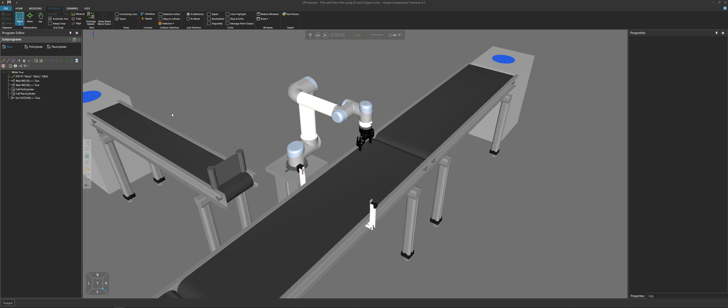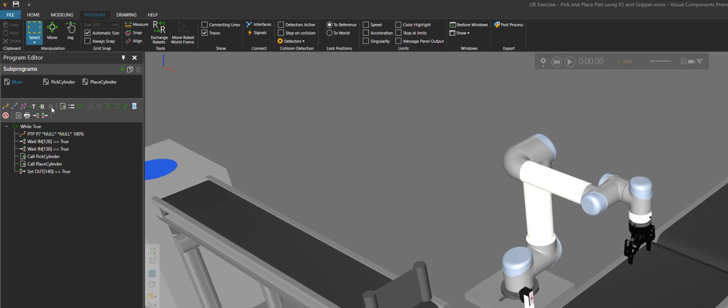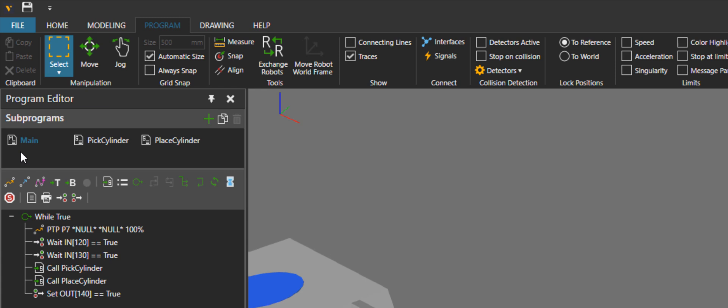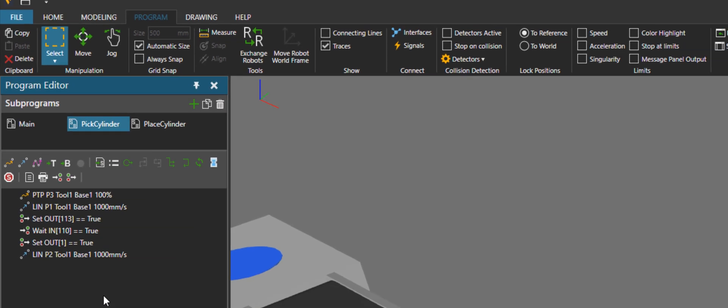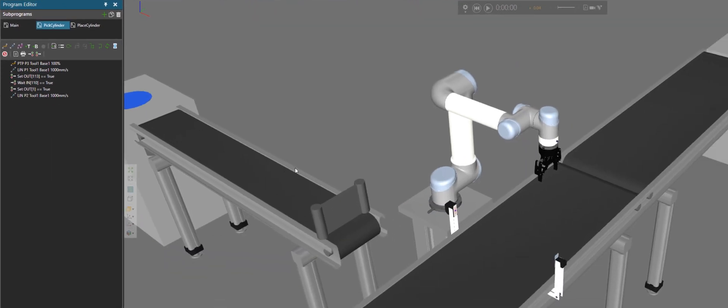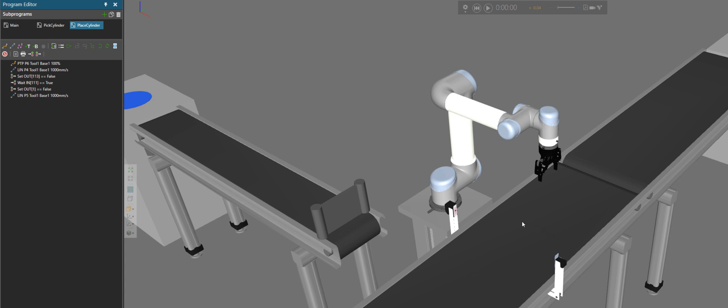So if we take a look at the robot program, there's a main routine, a subroutine called pick cylinder for picking up the cylinder at this conveyor, and a place cylinder subroutine responsible for placing that cylinder on the pallet on this conveyor.